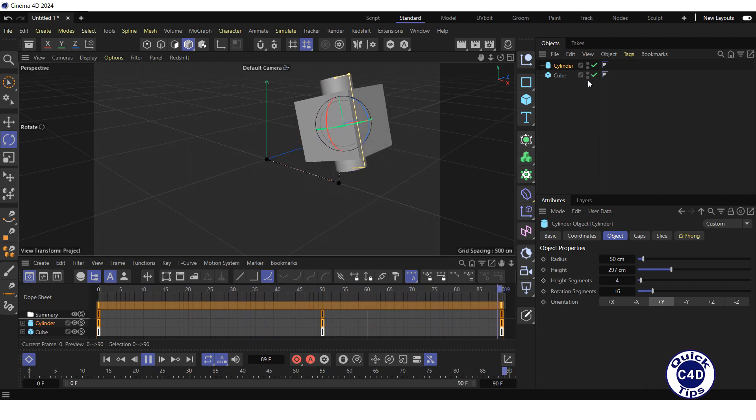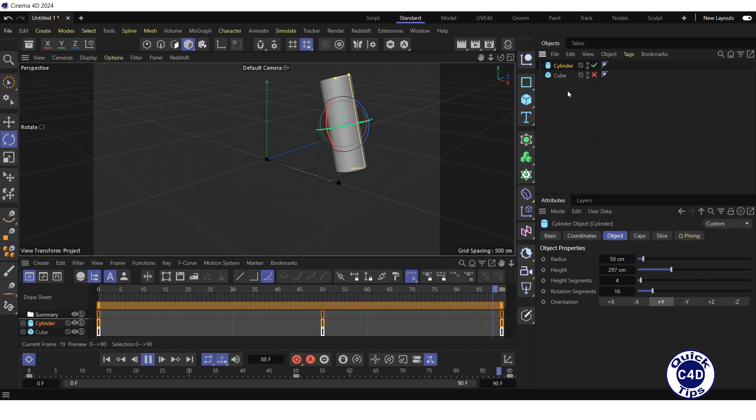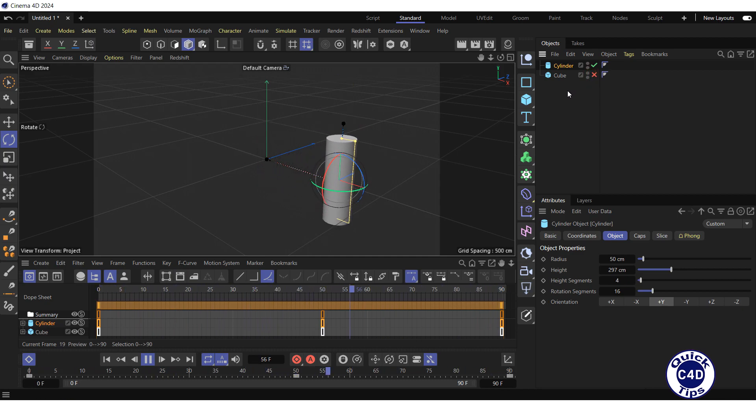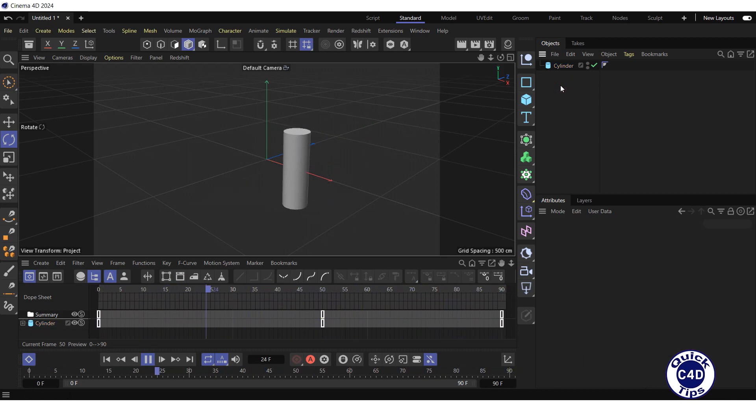Let's switch the cube object off in the object manager to see the animation of the cylinder separately. If you delete the cube, the cylinder animation will remain.